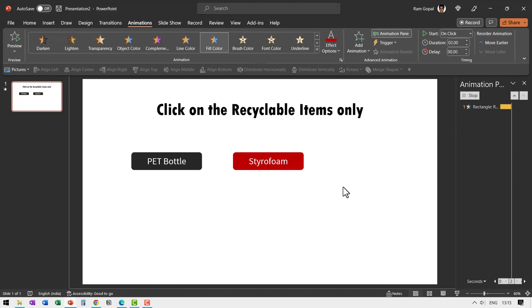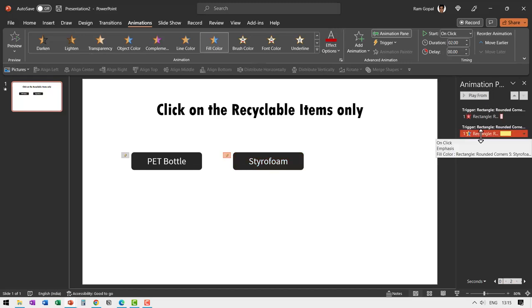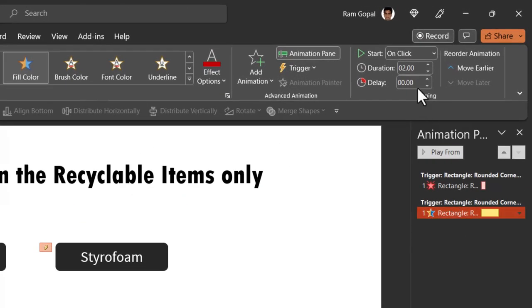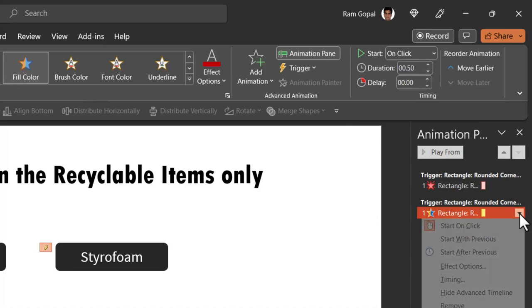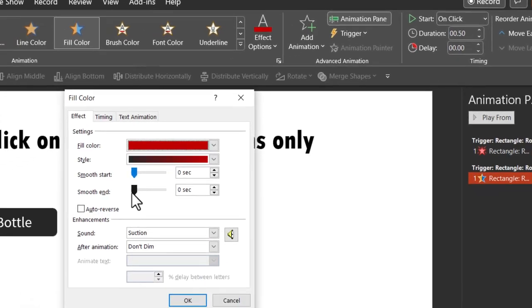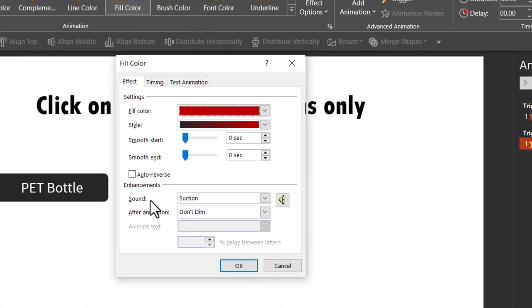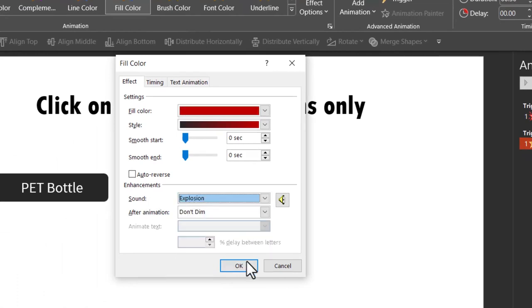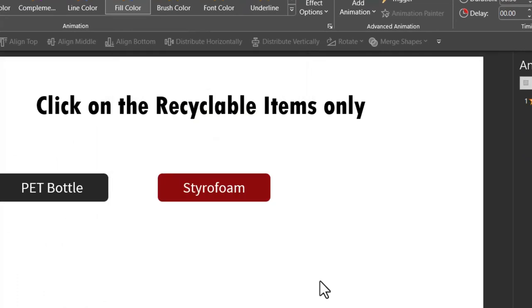Now the sound is of that suction but that is not what we want. We want the sound to be of explosion. Not before that let me reduce the duration to 0.5 seconds so it doesn't really take too much time and then go to effect options and go to the sound and change the sound to explosion and say okay.